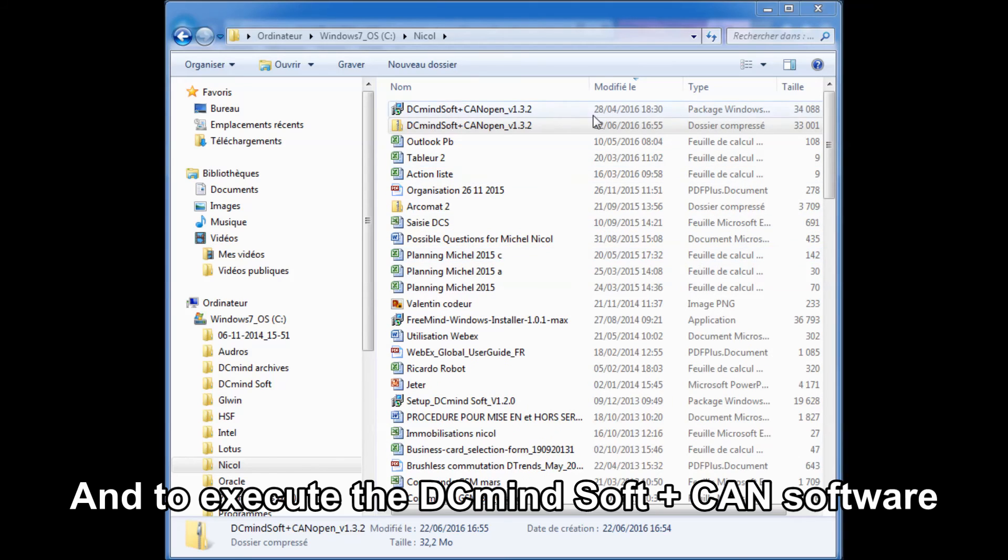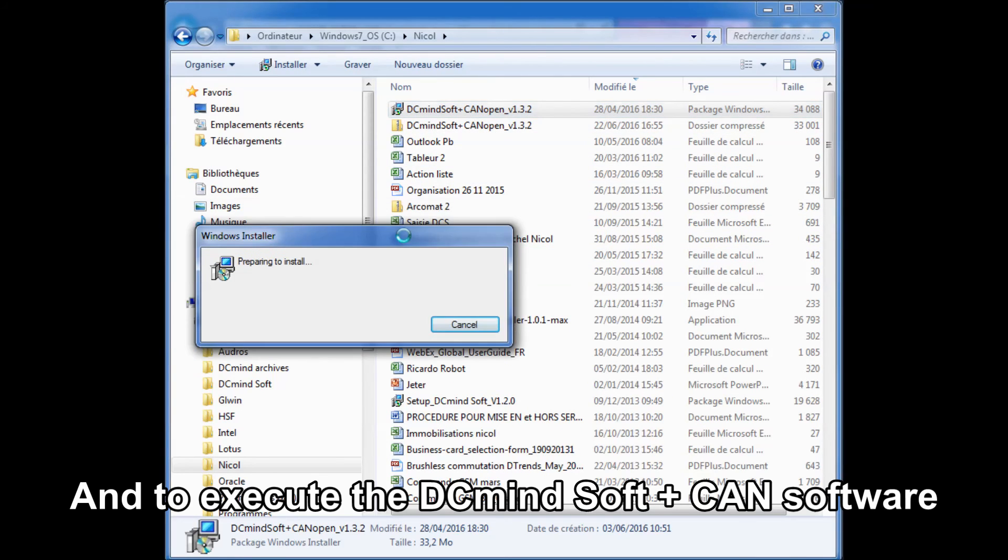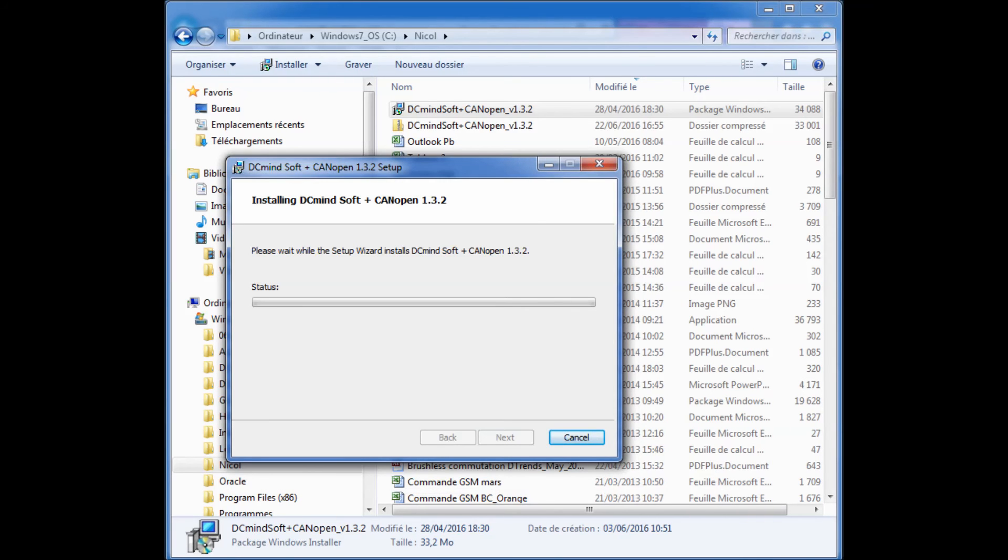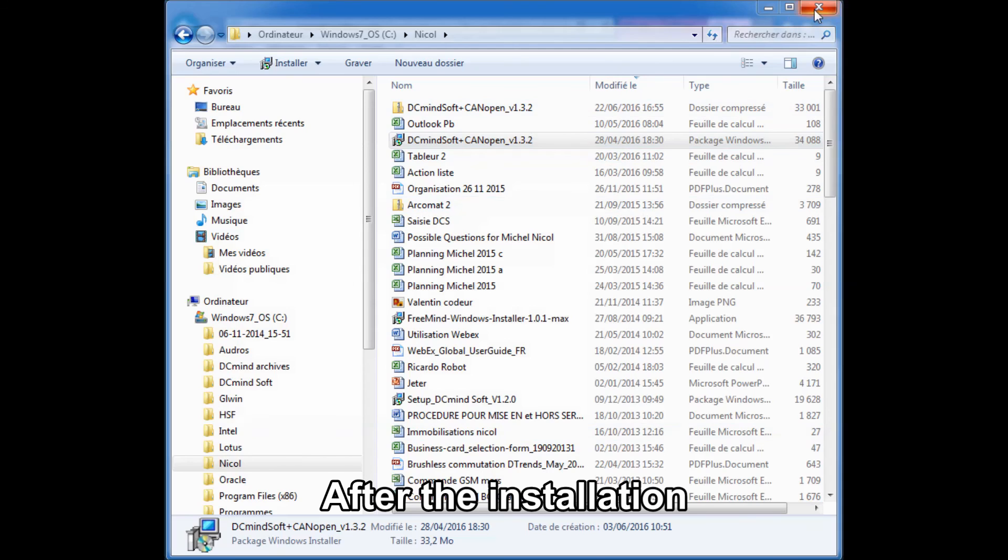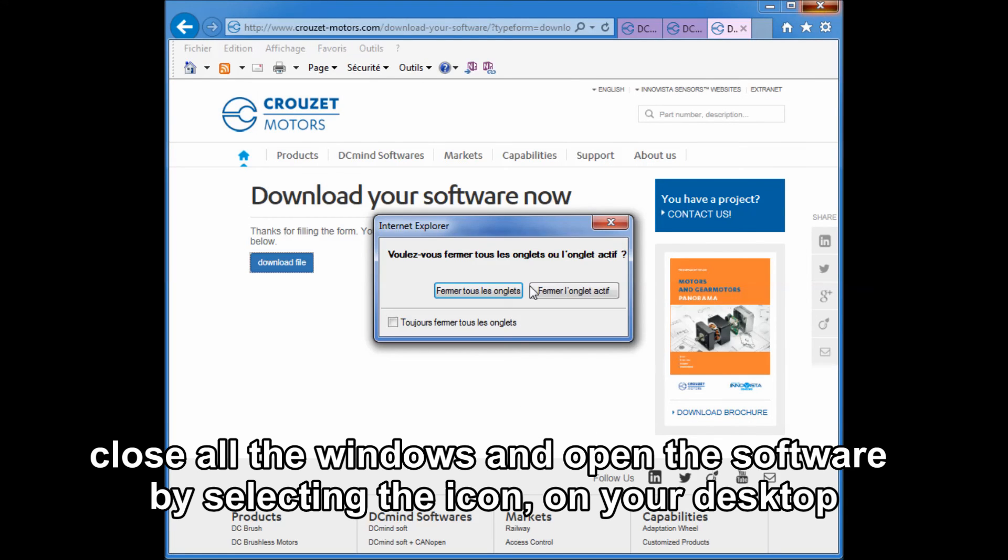Execute the DC mine soft plus can software installer. After the installation, close all the windows and open the software by selecting the icon on your desktop.